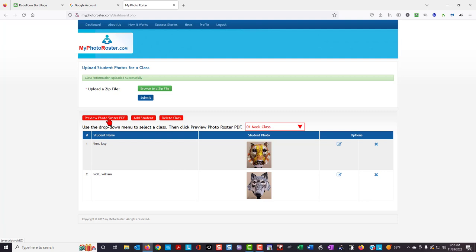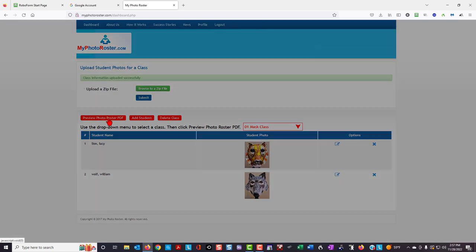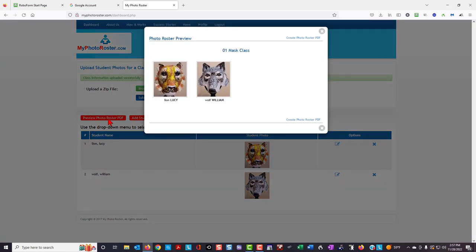I'm going to view the photo PDF, and notice in the PDF file that has been created, the last name of the student is in lowercase. The first name is all uppercase and in bold print.